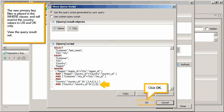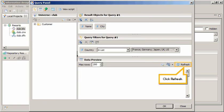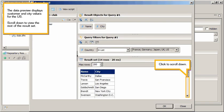View the query results set. Click OK. Click Refresh. The data preview displays customer and city values for the US.